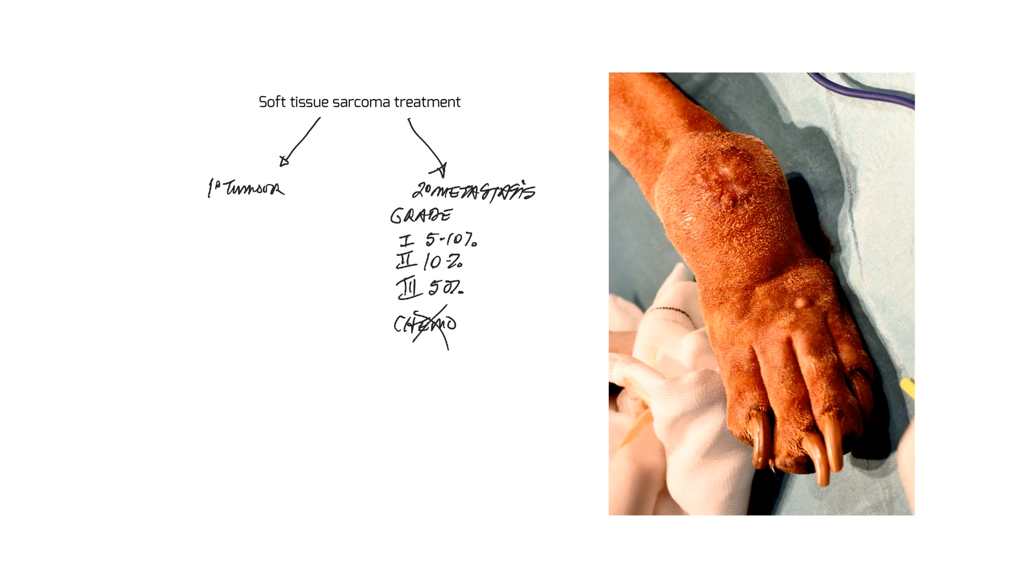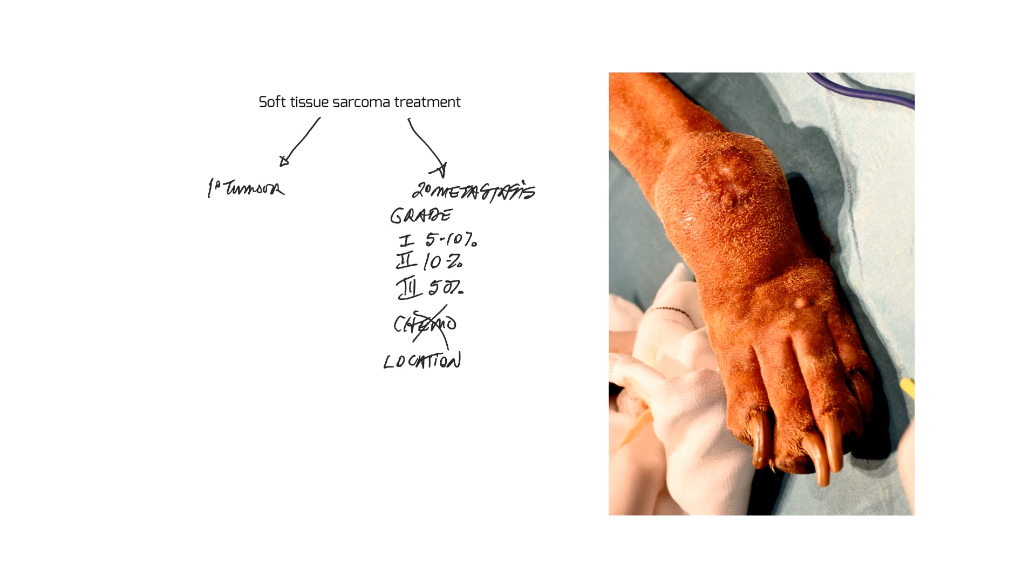The other interesting predictor with soft tissue sarcomas is the location of the tumor. I did a study back in 1996 that showed that tumors on the extremity were significantly less aggressive than tumors on the trunk.